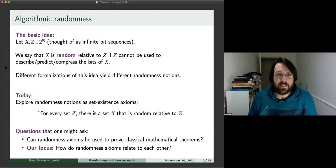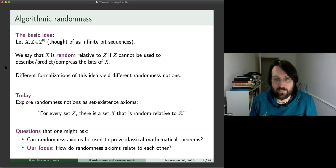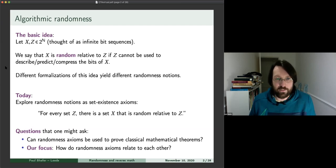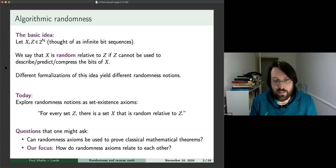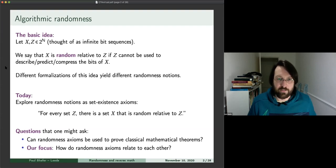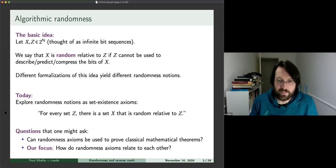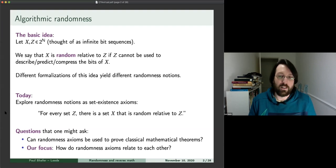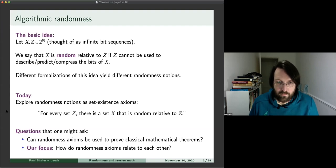I'm not assuming too much background about algorithmic randomness or reverse mathematics, so this might be a little bit slow for some people, but hopefully everyone gets something out of it. The basic idea with algorithmic randomness is we're thinking of subsets of the naturals as infinite bit sequences. We say that a set X is random relative to another set Z if Z cannot be used to describe, predict, or compress the bits of X. Different formalizations of this idea yield different sorts of randomness notions.